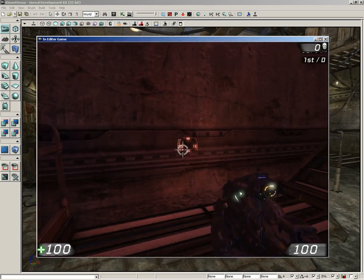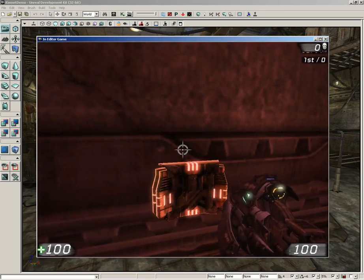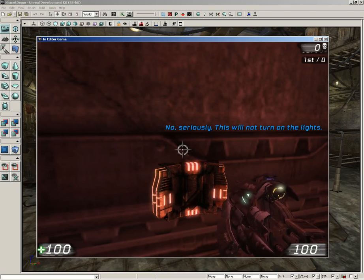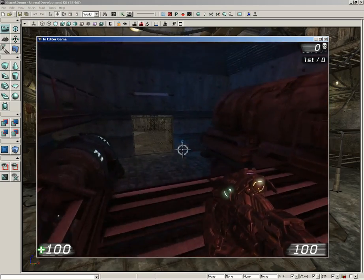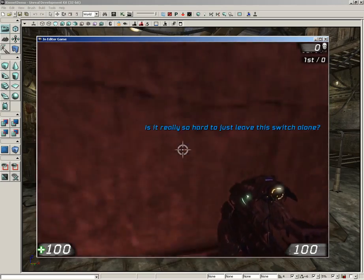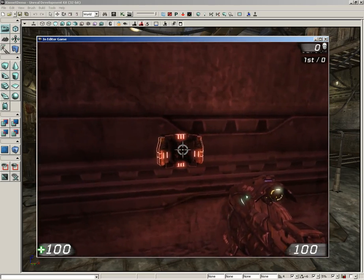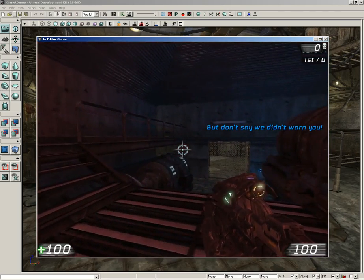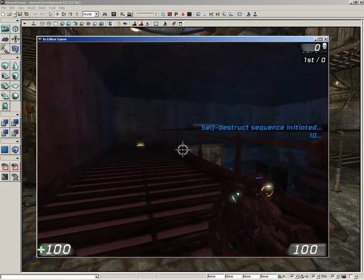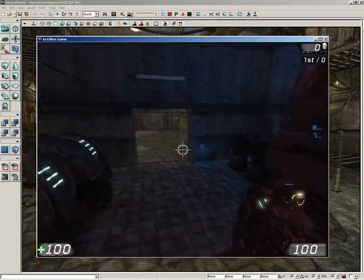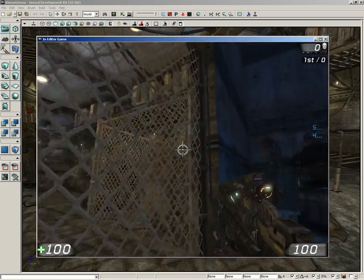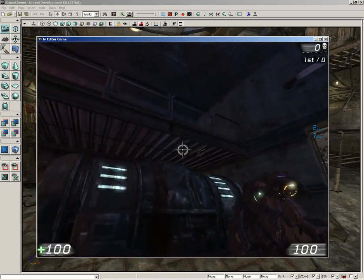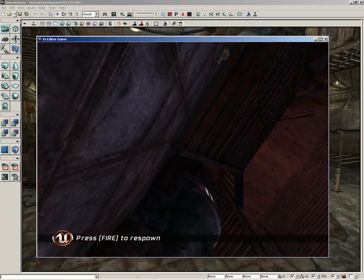Up here on top of the stairs, we have another switch that's red instead of blue. If we hit this, we get a message: 'This is not a light switch. Please don't touch it.' Hit it again and it says, 'No, seriously. This will not turn on the lights. You want the blue switch next to the door.' Of course I see it, but I still want to push this button. It says, 'Is it really so hard to just leave this switch alone?' And then finally, if you hit it one more time: 'Okay, have it your way, but don't say we didn't warn you.' We try to run out the door, but it won't open, and we blow up.